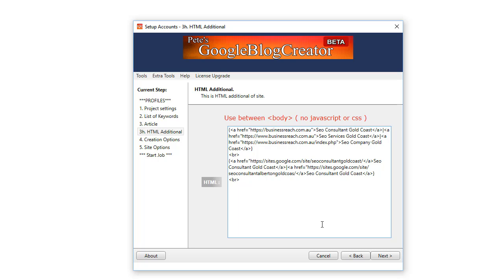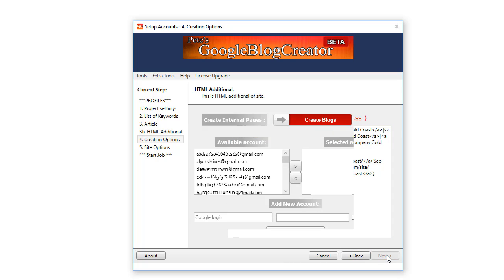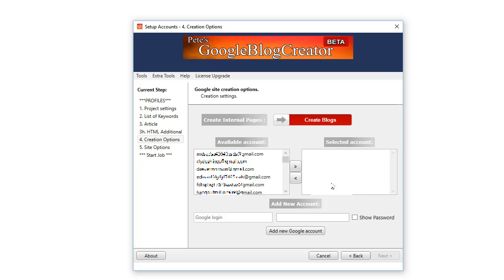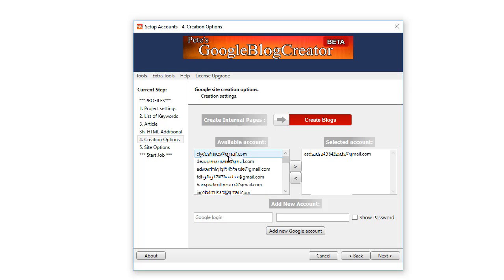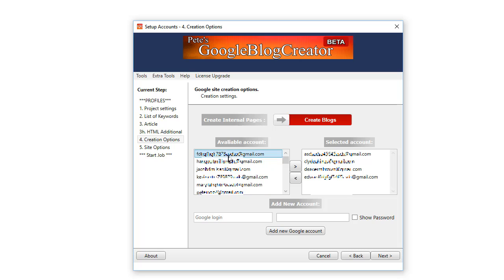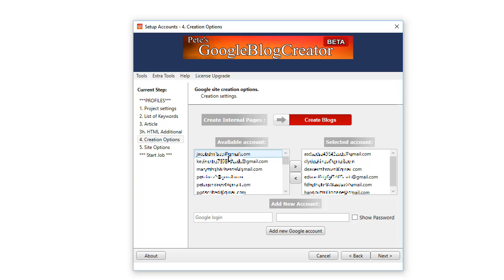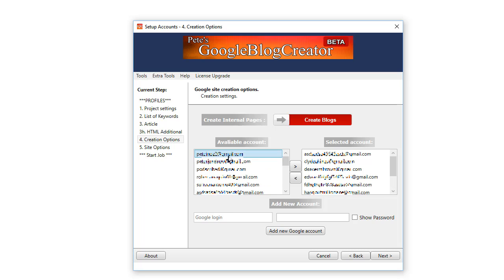Now here is where the magic happens. You can create an unlimited amount of blogs. The software creates eight blogs per Google account. So if you want to do 80 blogs, just work over ten Google accounts like that, putting 80 keywords, and it will go out and create 80 individual blogs based off your 80 keyword phrases.